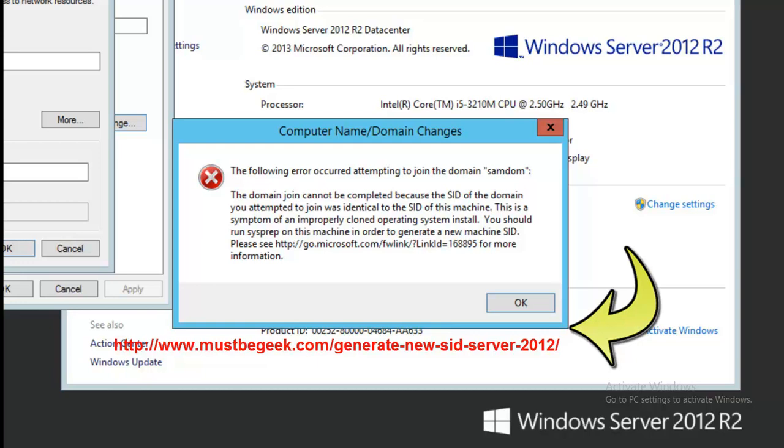We are going to join the new unit. So what is the fix? We are going to generate new SID using Sysprep.